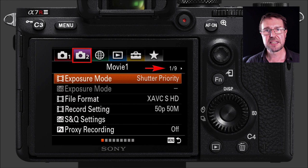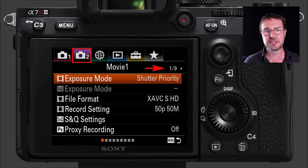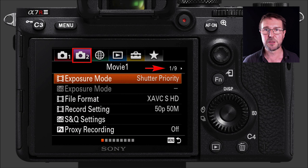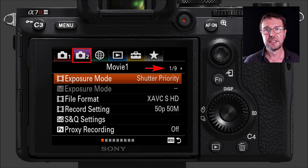Moving forward to the second camera tab — the first of the tabs in the second camera menus — you're going to be looking at exposure mode for movies. We can't use the exposure modes on the top mode dial because we've set that to movie mode, so we set the mode here in this menu item. I'm setting it to shutter priority; the other alternative is manual exposure.